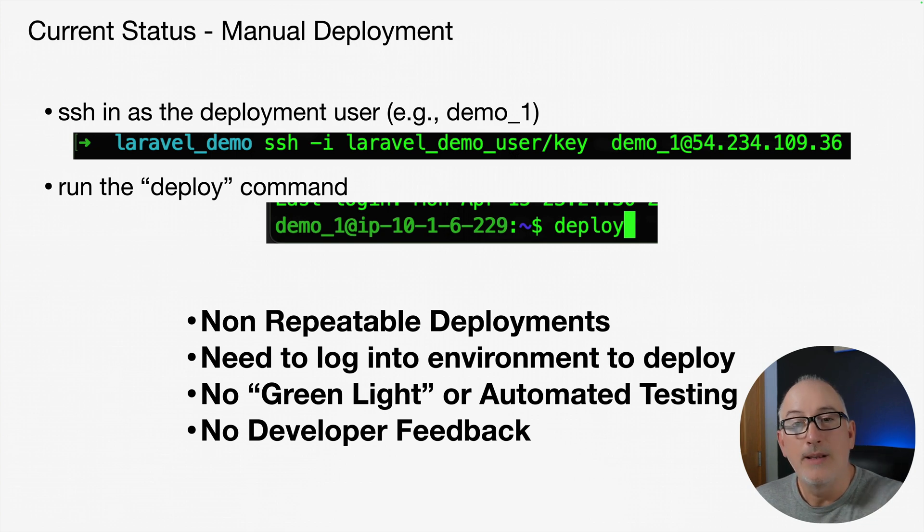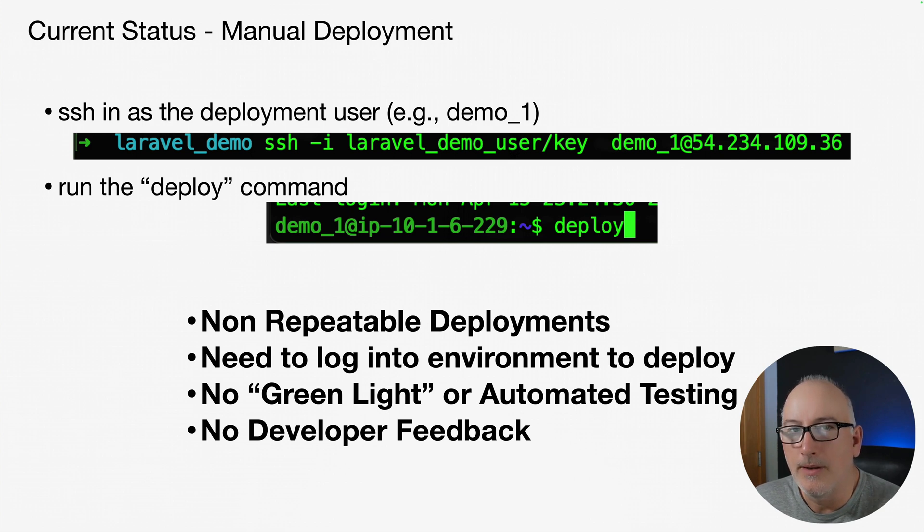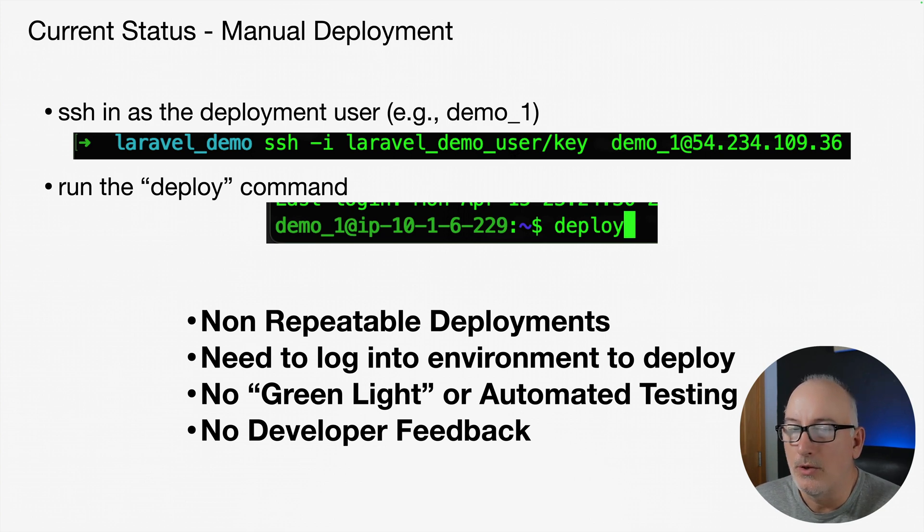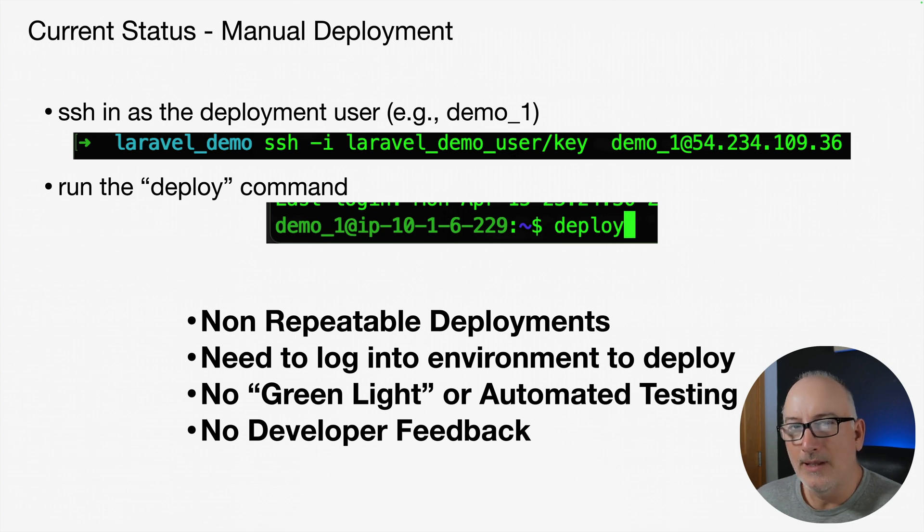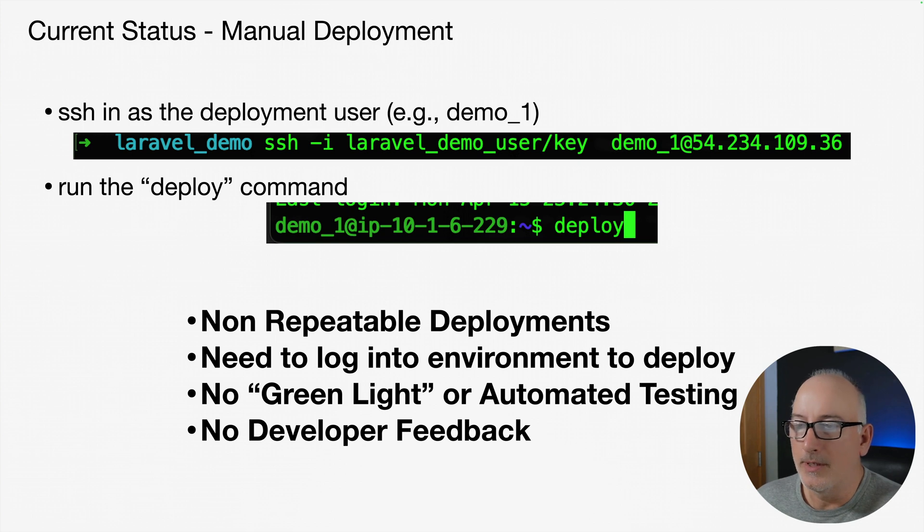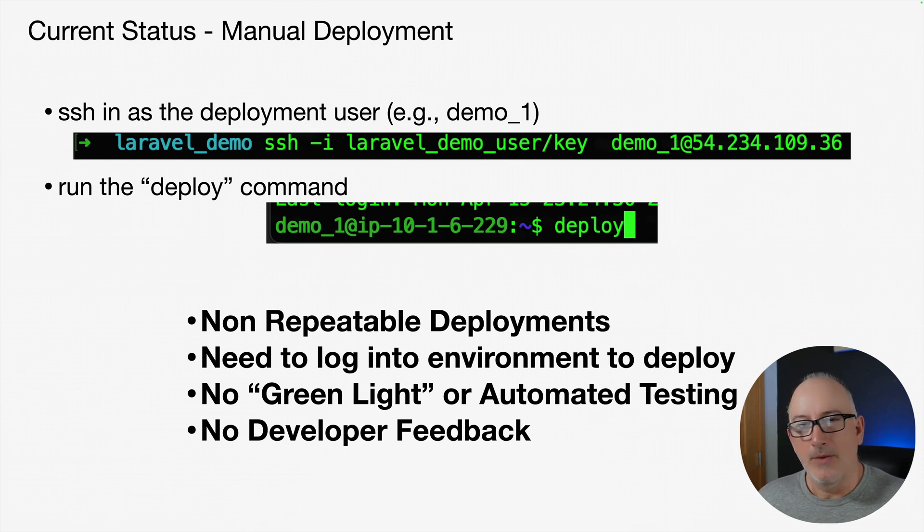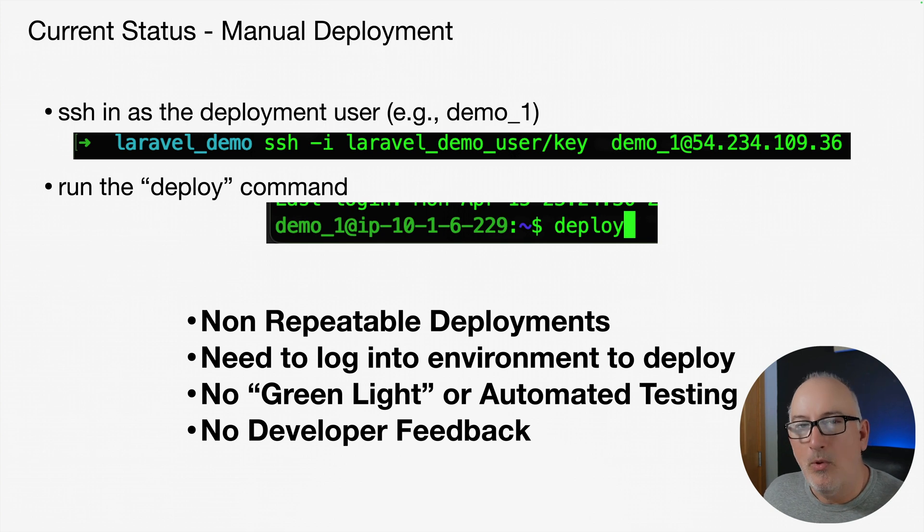If you're in a regulated environment where you have to go back and look at version two again, it's pretty hard to get back to version two with our current deployment scheme. Another downside is you have to log in as the deployment user to actually do a deployment. We've already talked about the security. We have these deployment users all set up, we're in a pretty good spot with a deployment user.